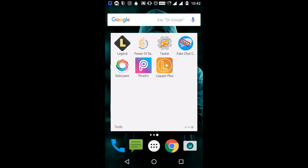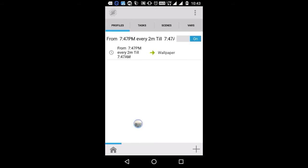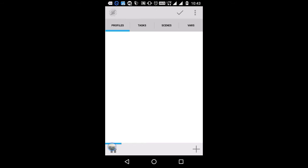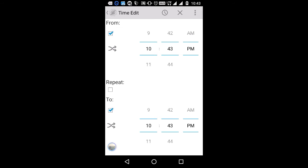Now go back and close the file explorer. So like always, we are going to create a profile — tap on the plus icon and this time we are going to select Time. Select Time. It depends on you what time of the day you want to change the wallpapers. I am going to select the whole day, from PM to AM, so the timing will cover the whole day — from 10:43 PM to 10:43 AM.